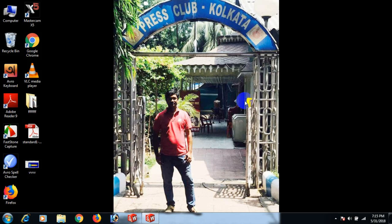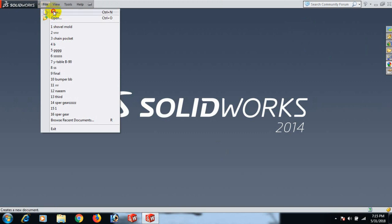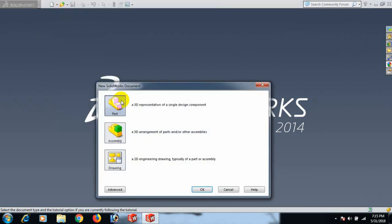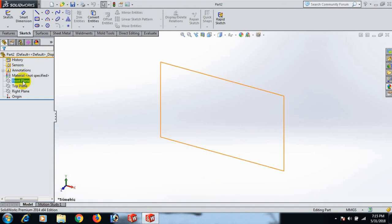Hi guys, how are you today? How to use SolidWorks sketch line — we will learn it. First, open the SolidWorks software, then go to File, click New, click Part, and click OK. Now go to Front Plane and sketch.